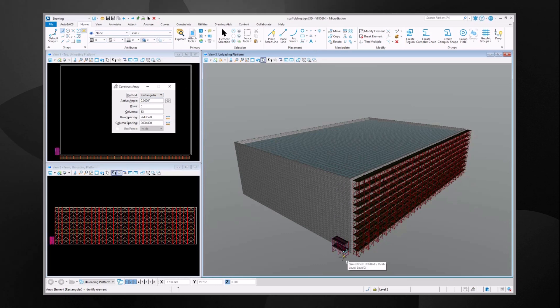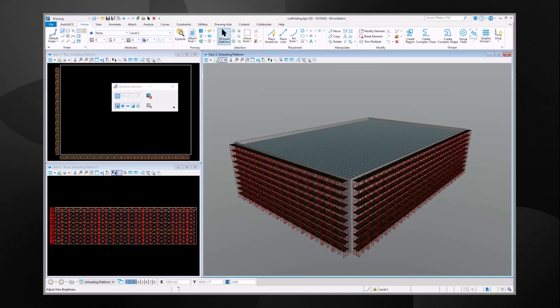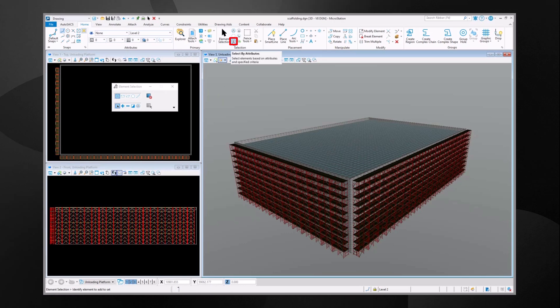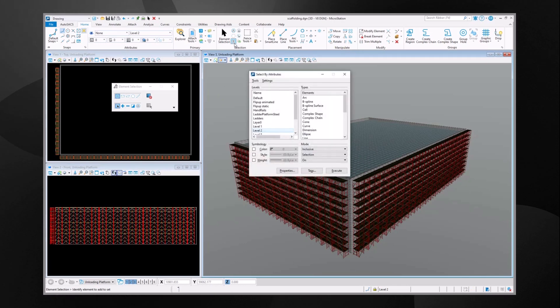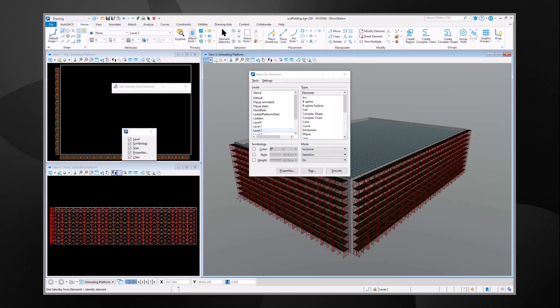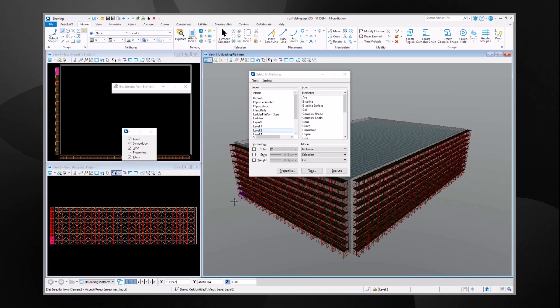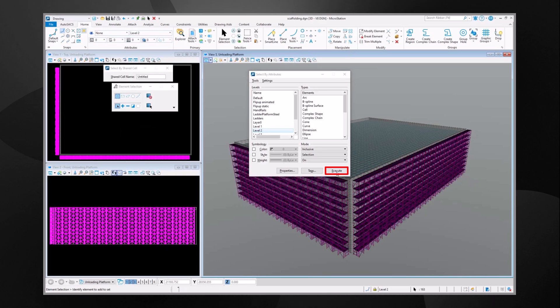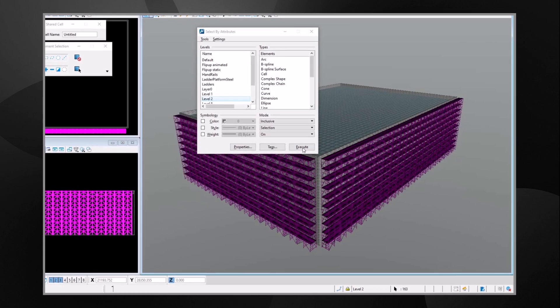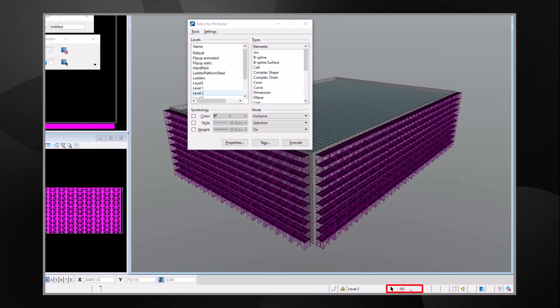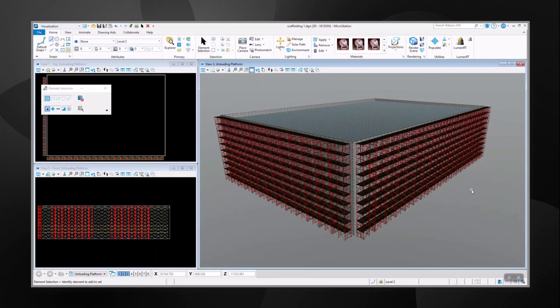After placing the desired number of scaffoldings, you can use the Select by Attributes tool. From there, you will click Set Select by From Element and use one of the cells you want to count as the search criteria. Click Execute and the total count will appear in the bottom right part of the screen.